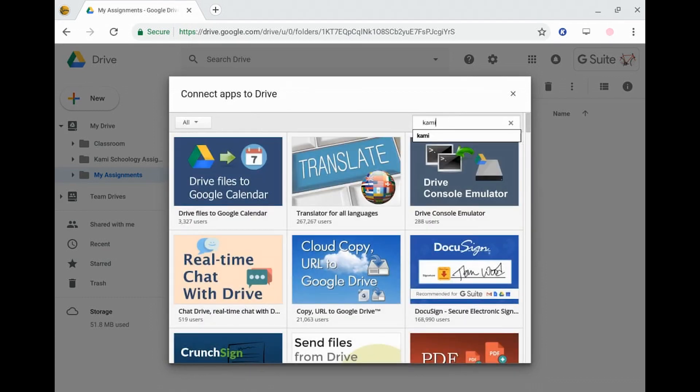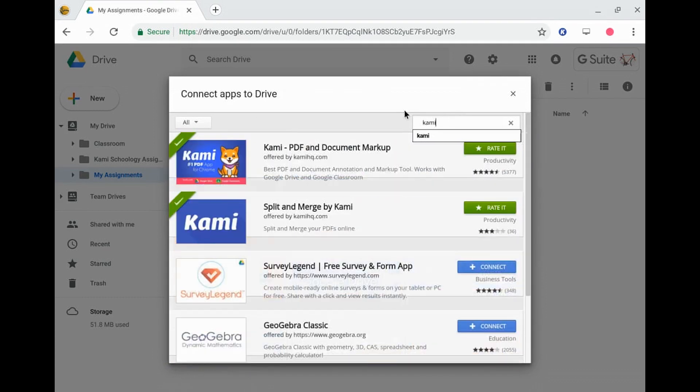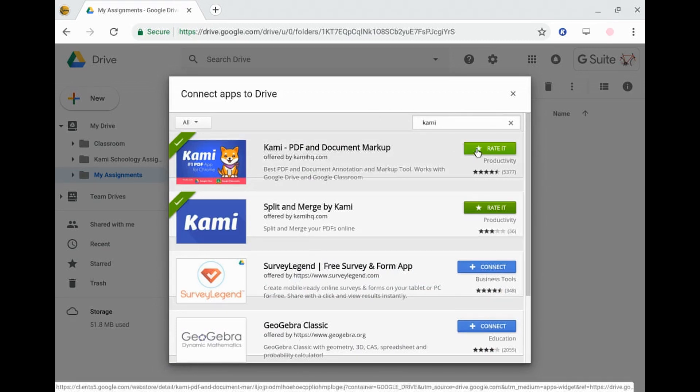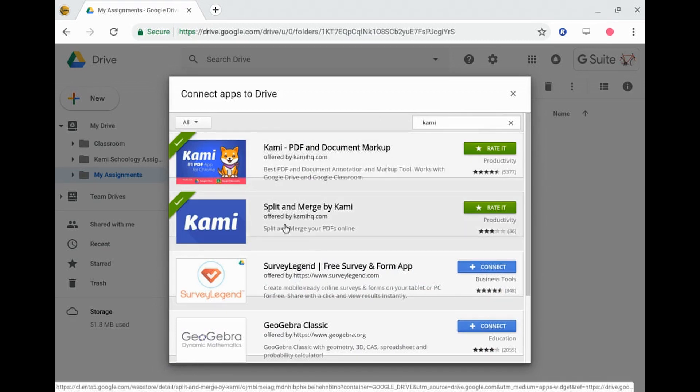So if you just search Kami, that will find the connected app. And if you just click the button here, that will automatically load that through.